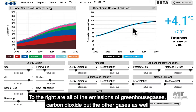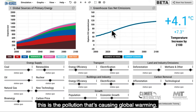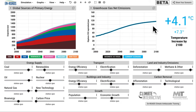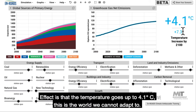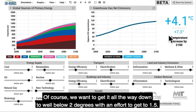To the right are all of the emissions of greenhouse gases — carbon dioxide, but the other gases as well. This is the pollution that's causing global warming. The effect is that temperature goes up a full 4.1 degrees C. This is a world we cannot adapt to. Of course we want to get it all the way down to well below two degrees, with an effort to get to 1.5.